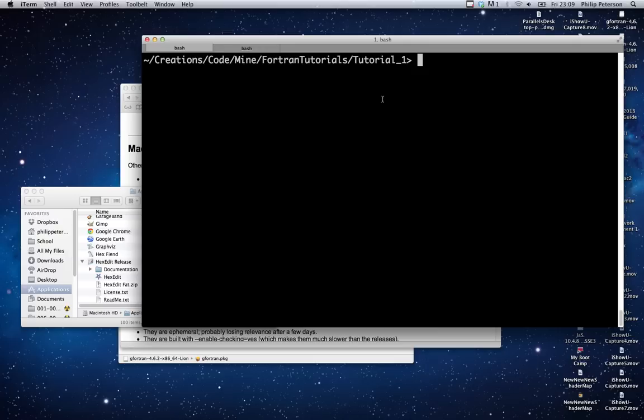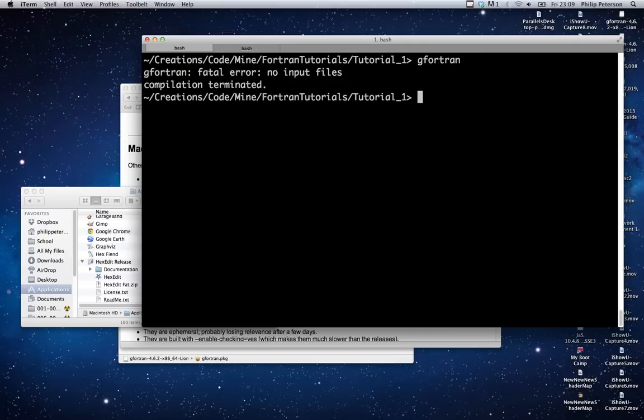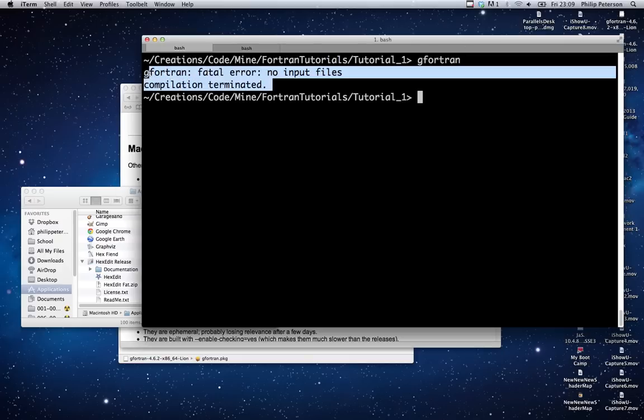But anyways, regular Terminal will do this as well. Just open up a new terminal window and type 'gfortran'. If it tells you 'fatal error', that means it's working, because that's what it does when you just type gfortran. So if that worked for you, that's good.